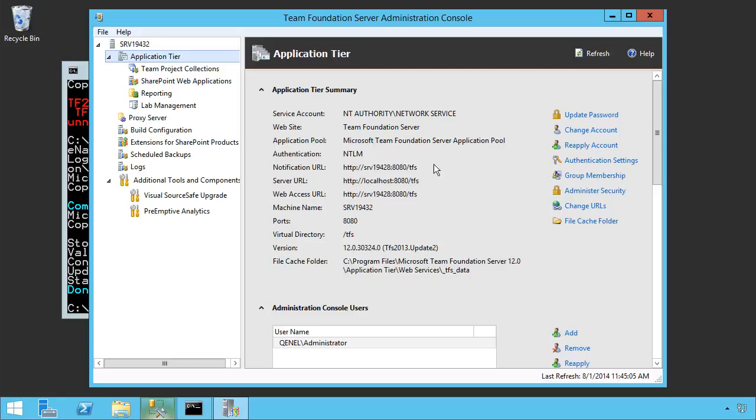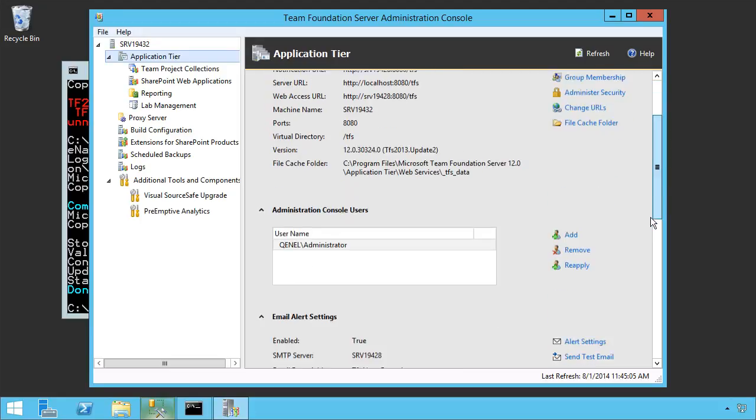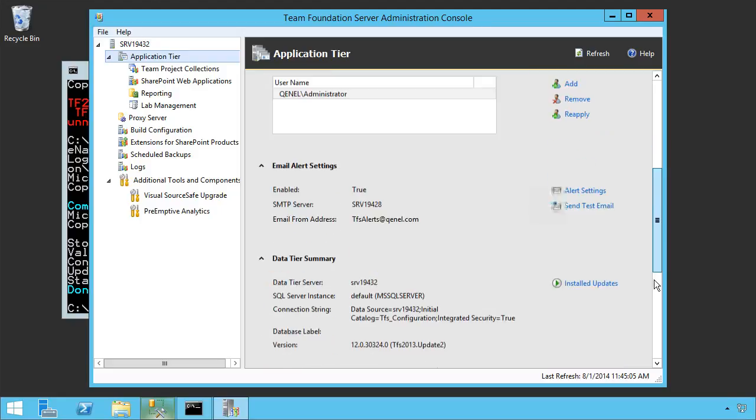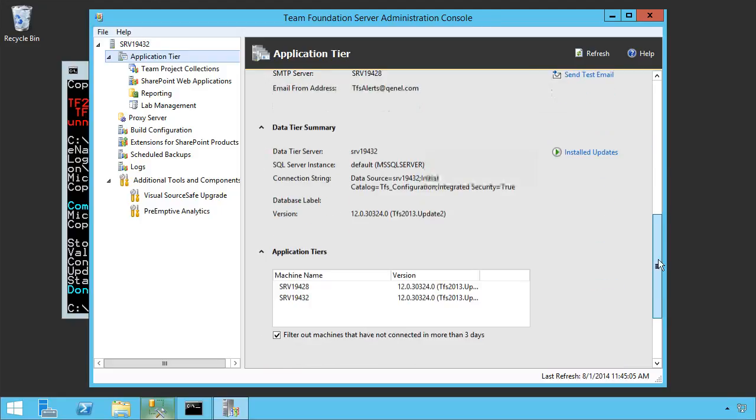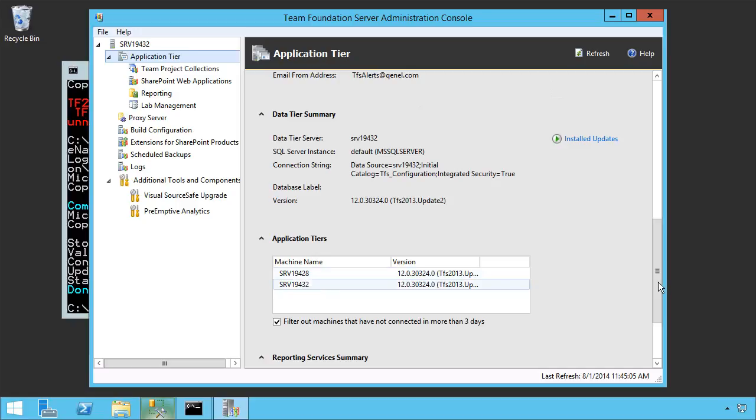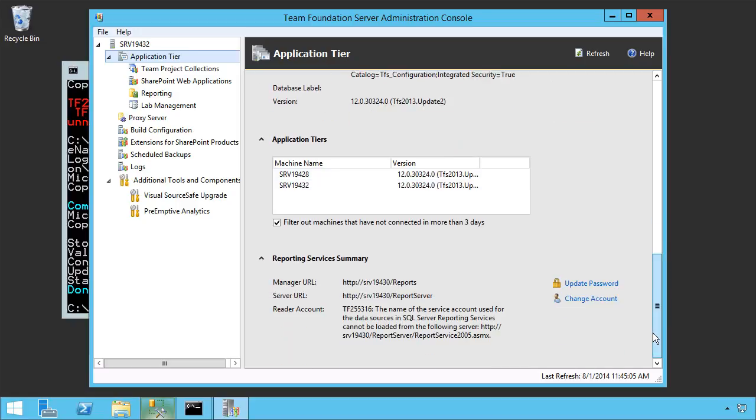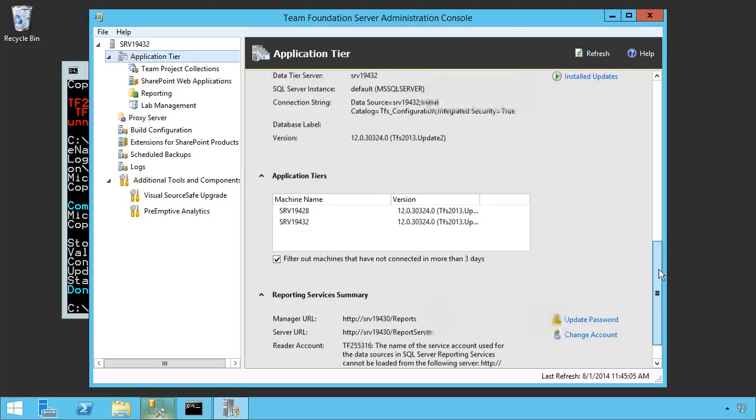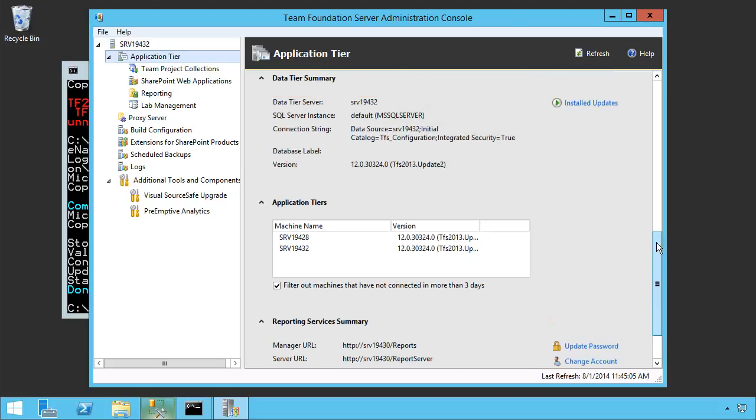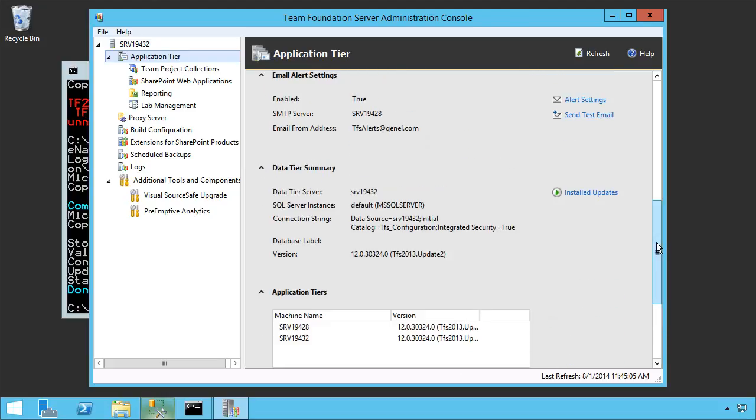Once it finishes loading up, you'll see that the notification URL is here, server URL, etc. Let's scroll down. We see the console users, email alert settings, and the data tier summary. Now notice the data tier is off to another location. Here's the data source, etc. We have our application tiers. Both those application tiers exist. And our reporting services summaries. We do need to make sure that we update the reporting services encryption key. I'll go ahead and leave that as an exercise for you. We now are back in and TFS is back up and running. And we can see that in our application tier.